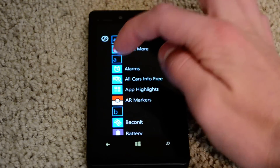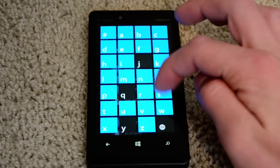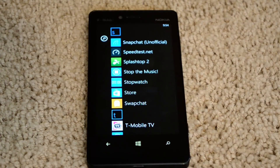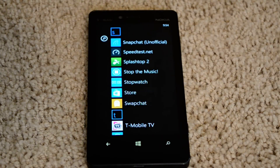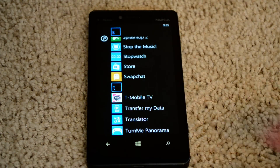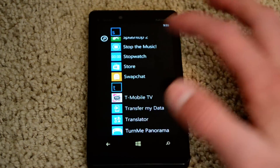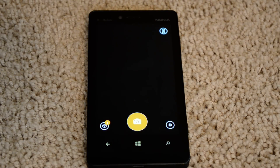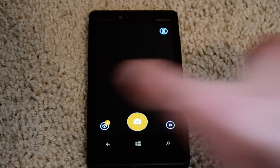Swipe to the right, go down to that S. And there it is. If you see it right there, it's centered — Swapchat. This is on the Marketplace now.